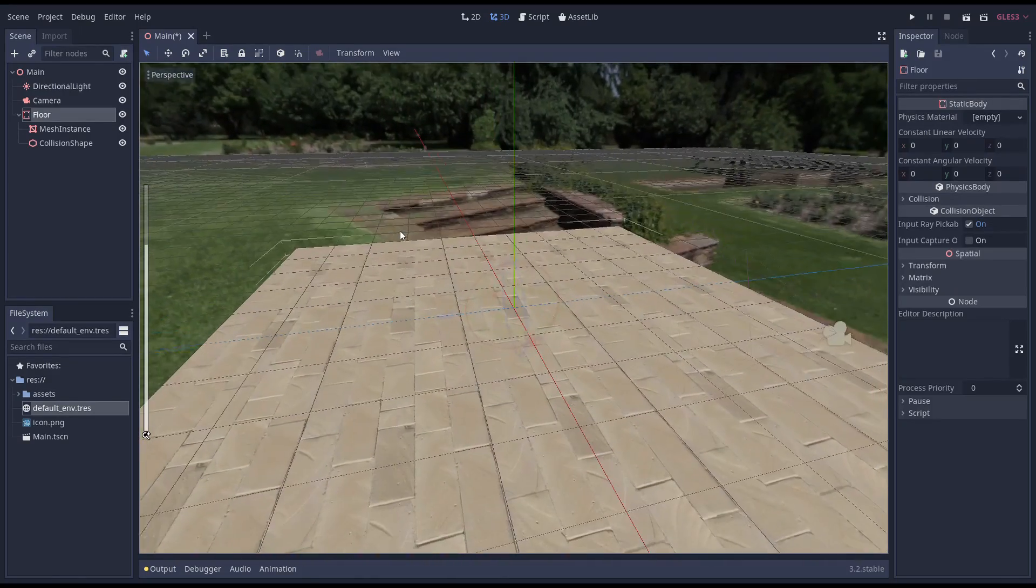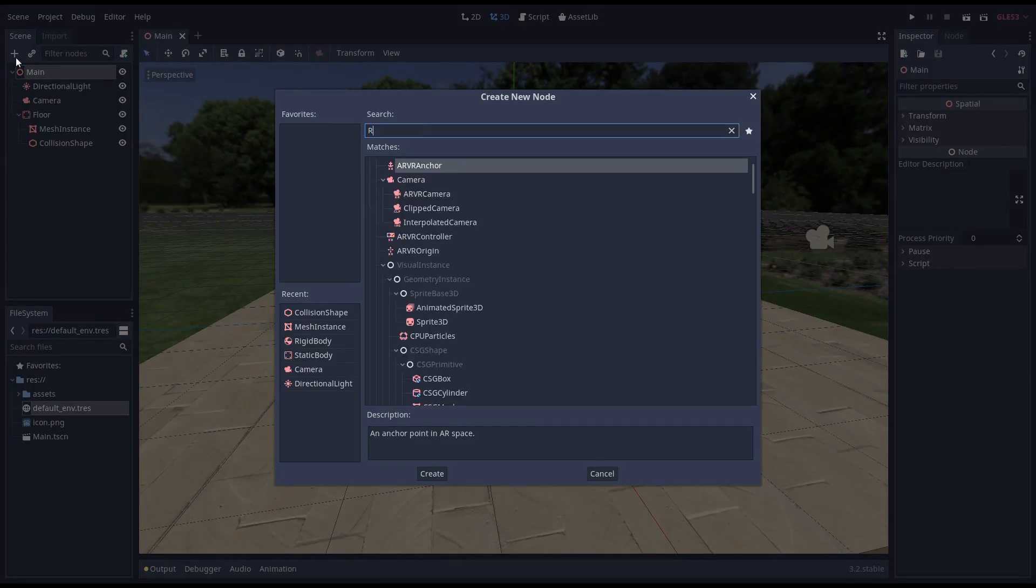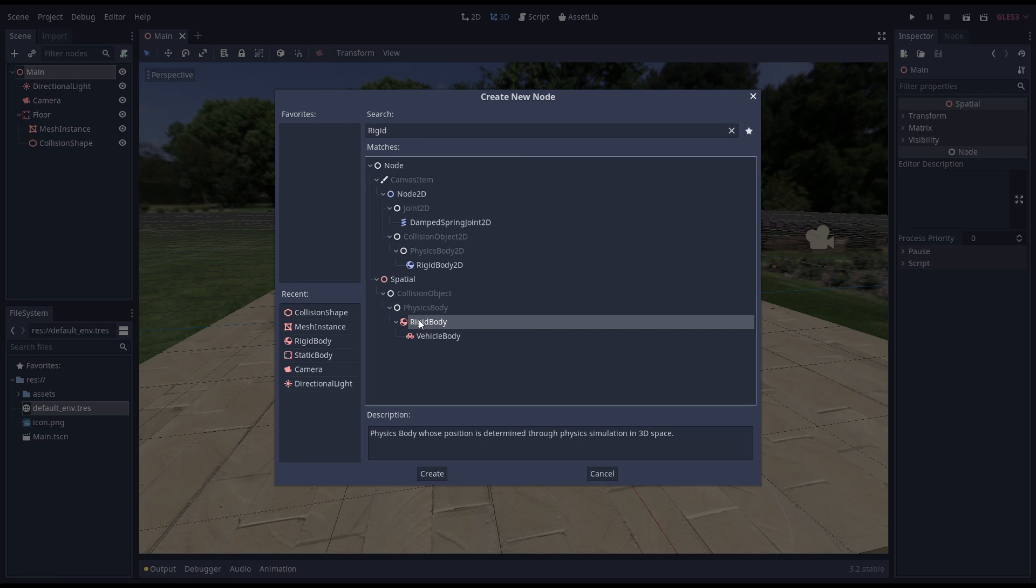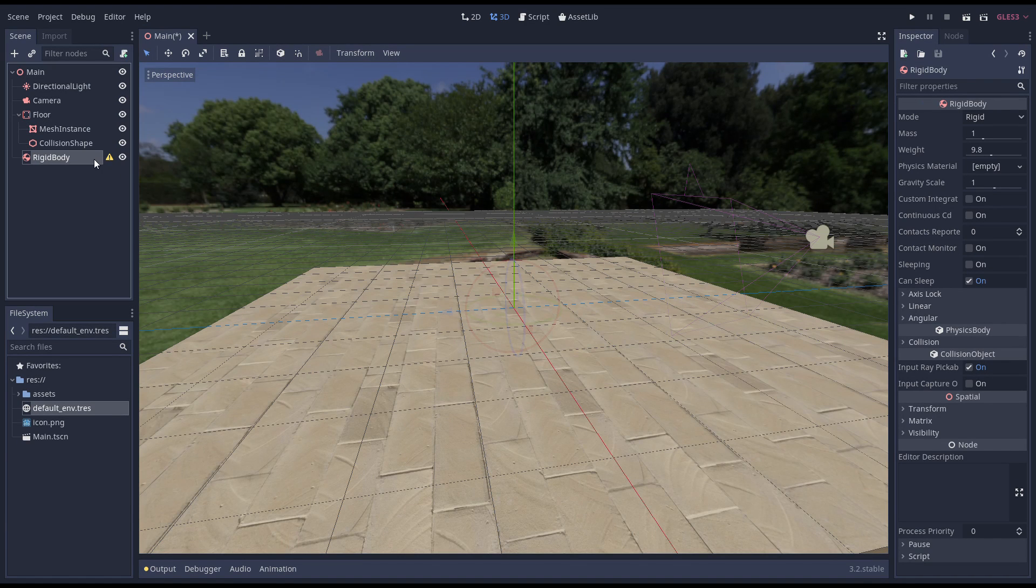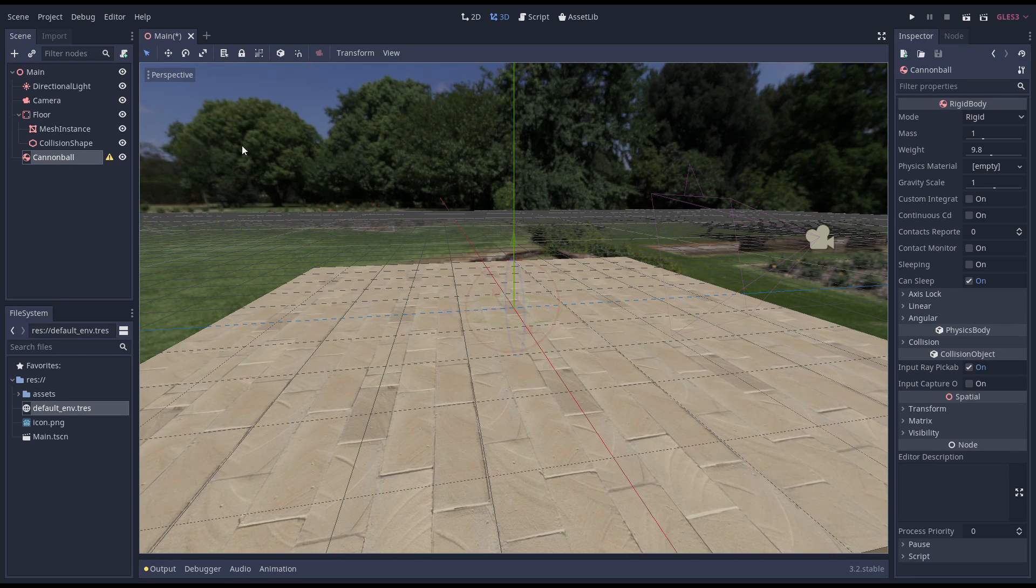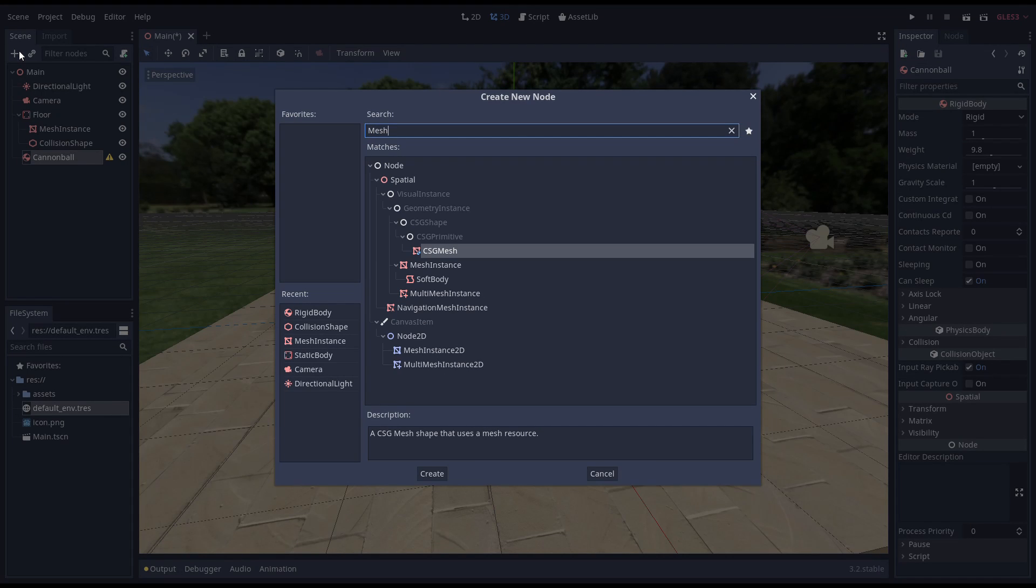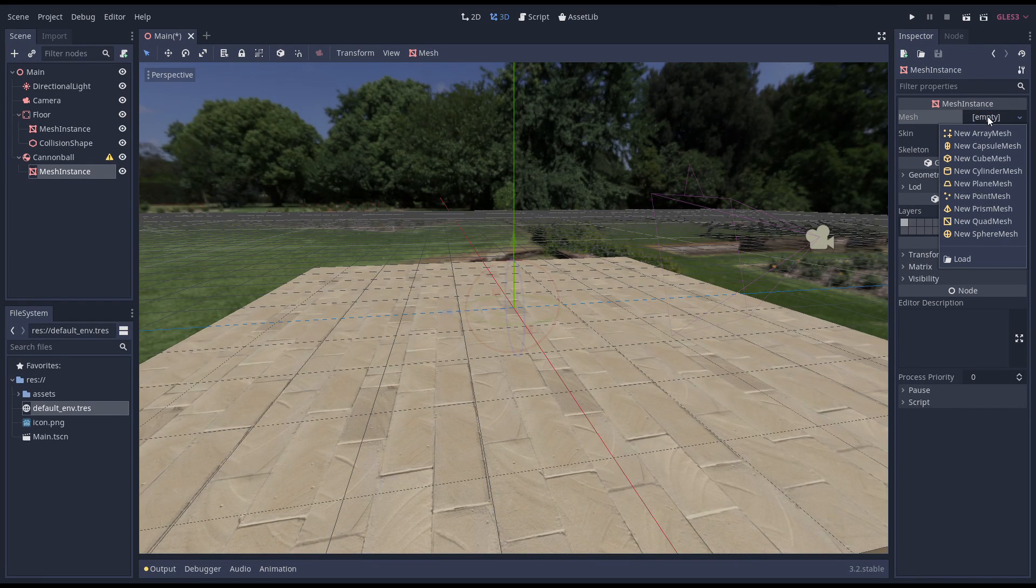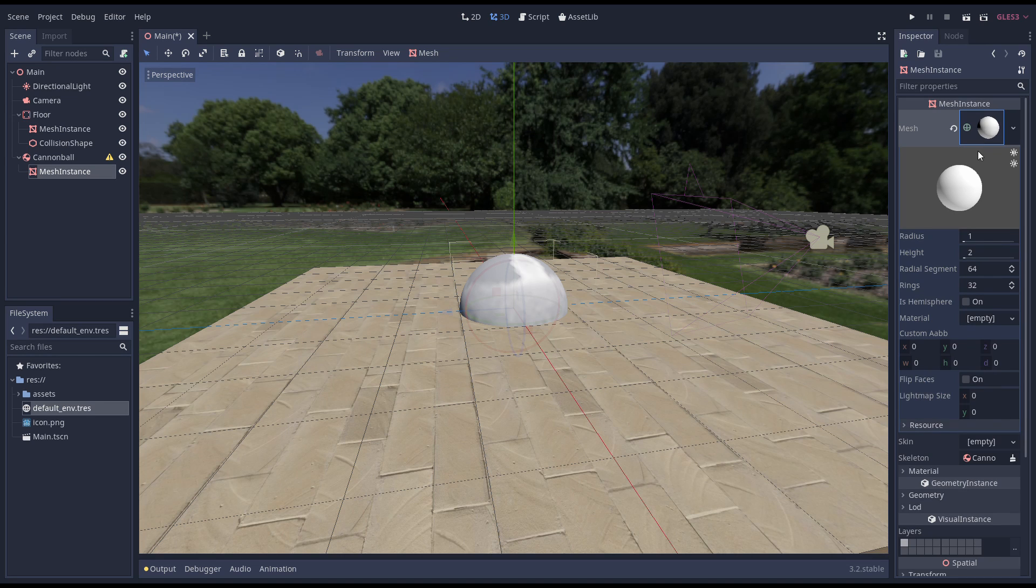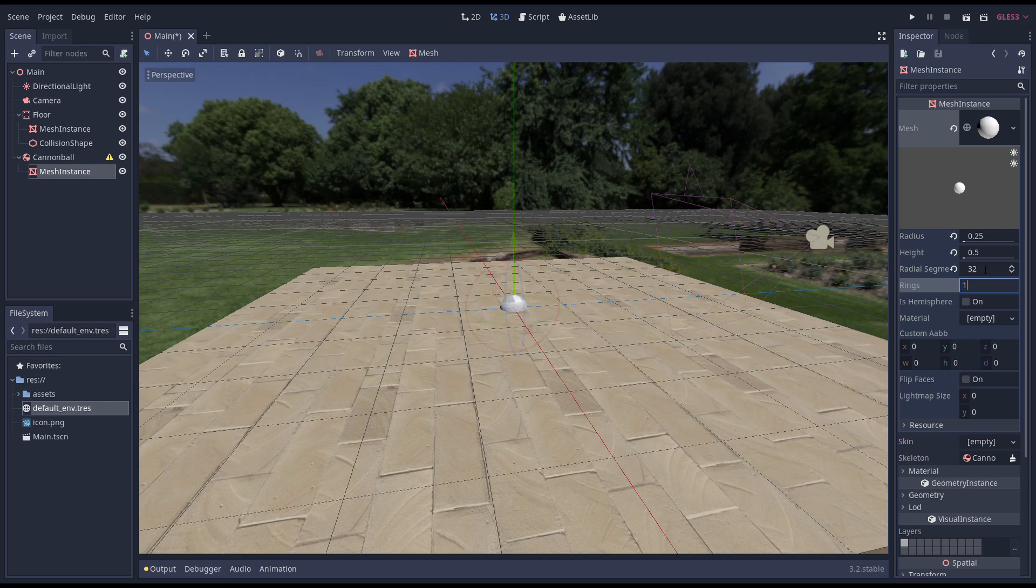Next we need to create a cannonball that we can shoot. Here we are going to use a rigidbody, so we create that as our parent node. Godot will fully control the movement of a rigidbody for us, applying gravity and reacting appropriately when our object hits another object. Just like with the floor, we add a mesh instance, but now we use a sphere. We give it an appropriate size, and again we assign a material I've previously prepared.